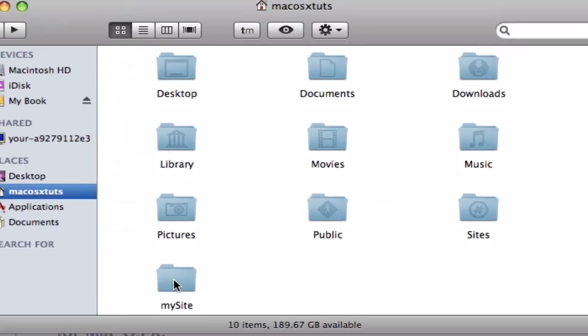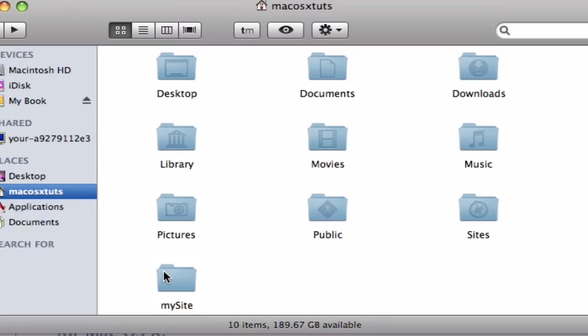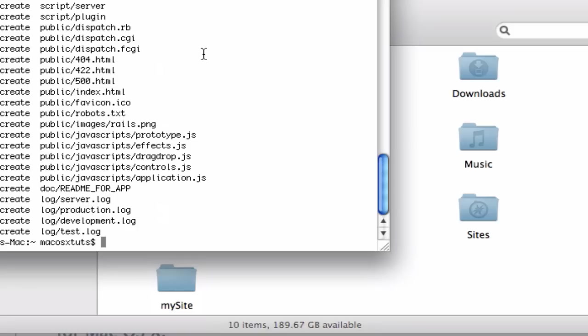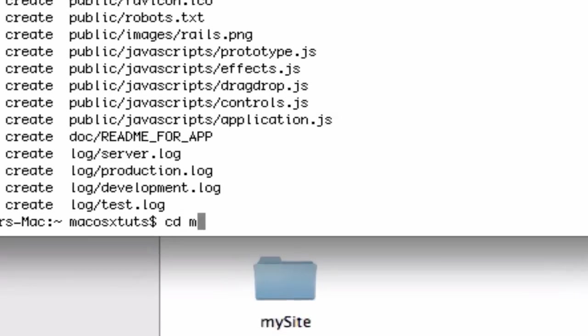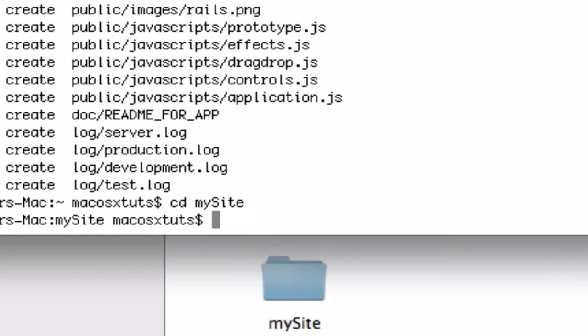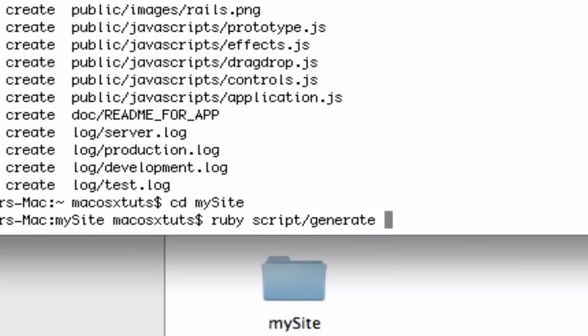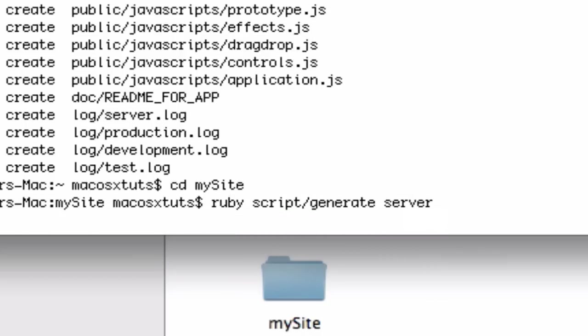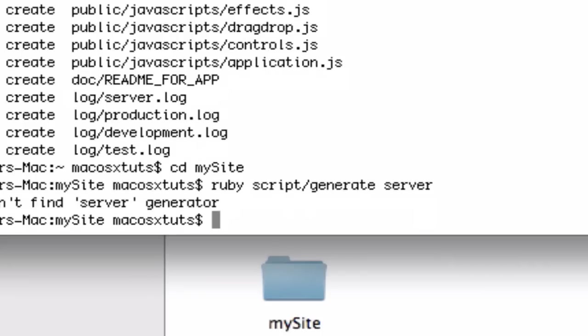If we wanted to open up our site, type in CD, whatever folder you used. I used MySite. And then type in Ruby script forward slash generate, and we're going to want to start the server.